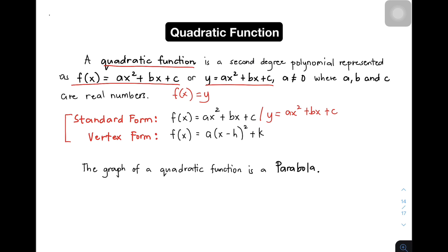Another thing na kailangan nyo matandaan about quadratic function is yung tinatawag na vertex form. We have f(x) = a(x - h)² + k, wherein we can also write it as y = a(x - h)² + k. So in the later part of our video, matututunan nyo kung ano ba yung purpose ng standard form at ng vertex form natin.